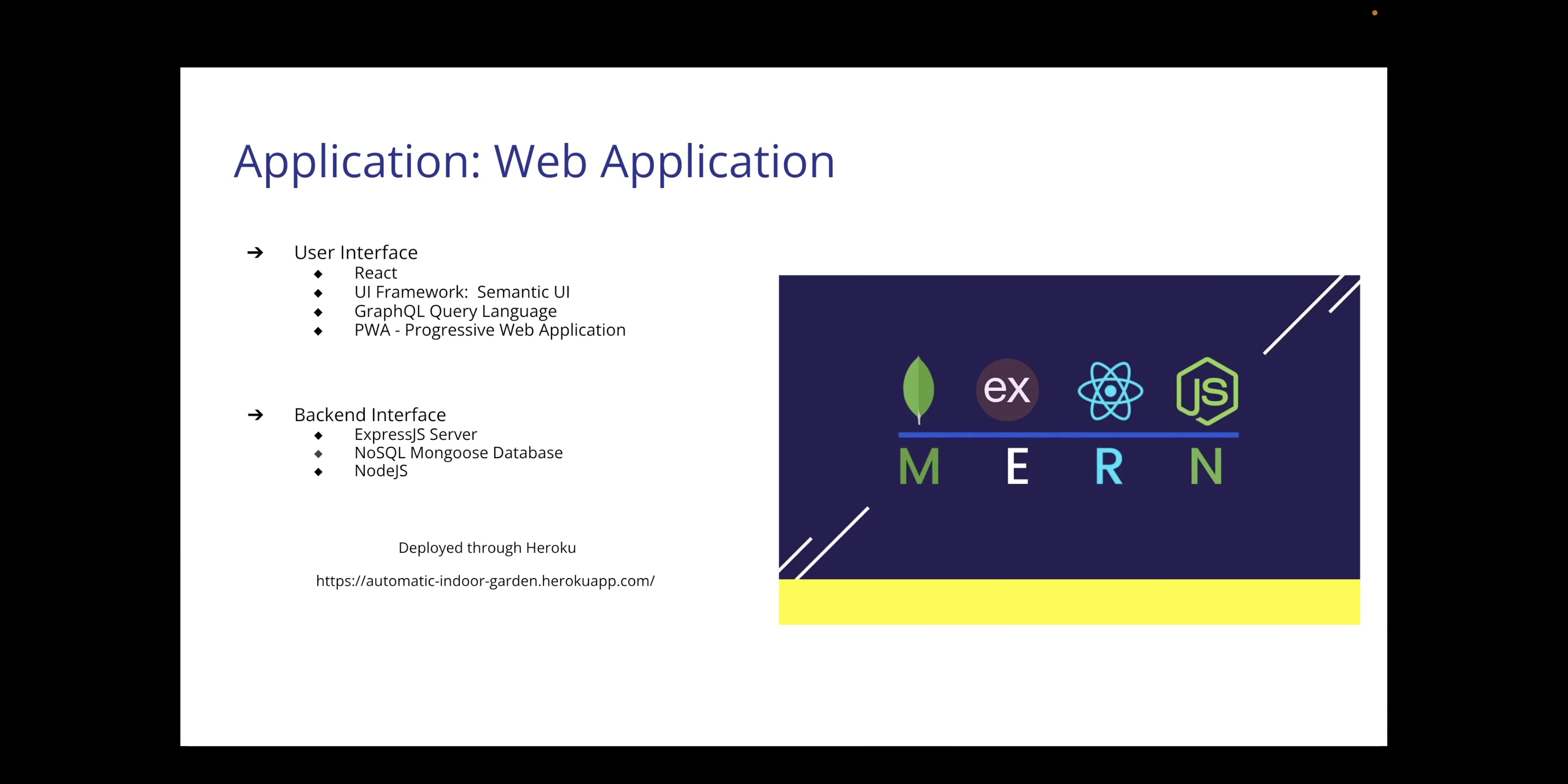For the web application, we are using a MERN stack which stands for MongoDB, Express.js, React, and Node.js. React is our front-end framework. We are using Semantic UI for our cascading style sheet framework as well as GraphQL for our querying language in the front-end. We are going to be implementing a progressive web application which will mimic the feel of an app on a phone which allows you to download it from a browser on your mobile device.